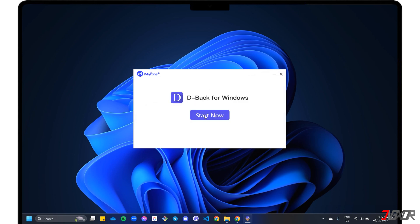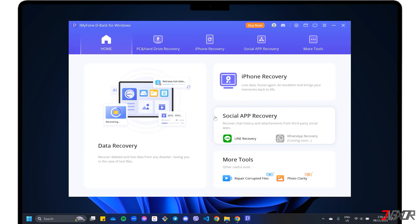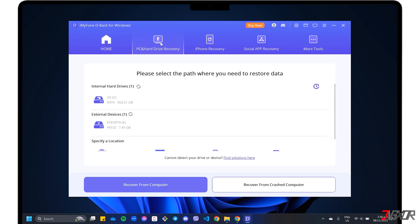Once D-Back is installed on your computer, navigate to the PC and hard drive recovery tab on the dashboard. Next, select the specific storage location where you want to recover your deleted data. To recover files from your PC's internal disks, select the appropriate partition under the internal hard drive section.